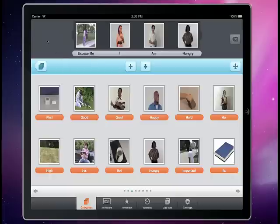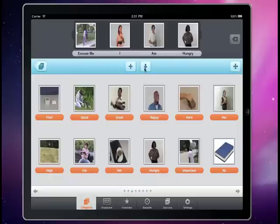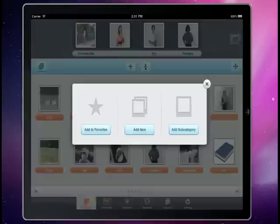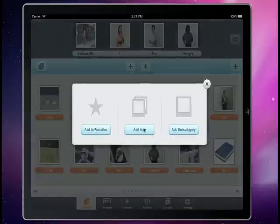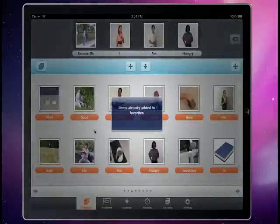It speaks the sentence — 'Excuse me, I am hungry' — and we can actually store that sentence for later use if we want to by clicking this down arrow right here. We can store it either as an item, which would put it as one of these different items on our board, or we can add it to our favorites, which is basically like a bookmarks menu in your web browser.